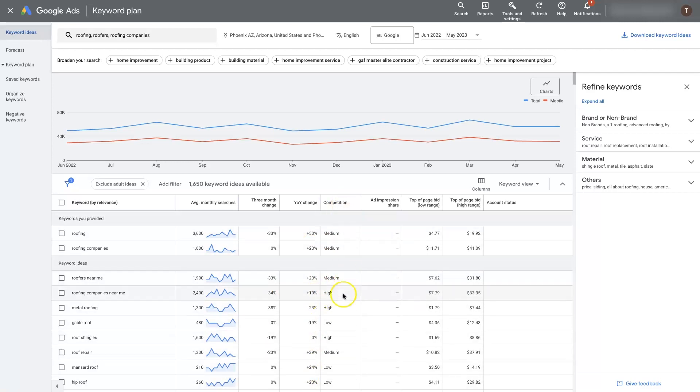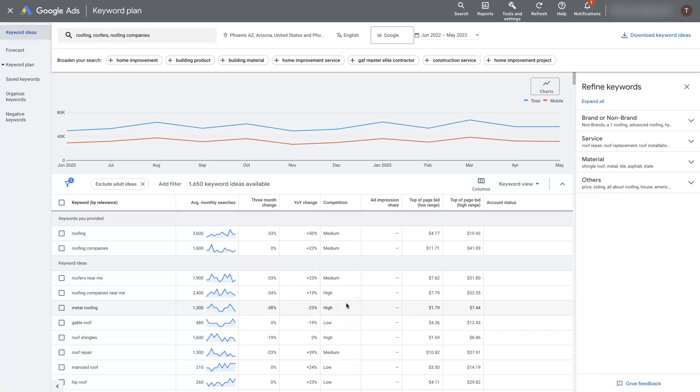And then you'll see the competition. Now the competition can be a little bit confusing because you can see high competition and think, oh man, I don't want to go after those if they're really competitive. The thing is, if a term is competitive, that means it's generating revenue for businesses. That's why everybody's trying to run ads on that keyword.